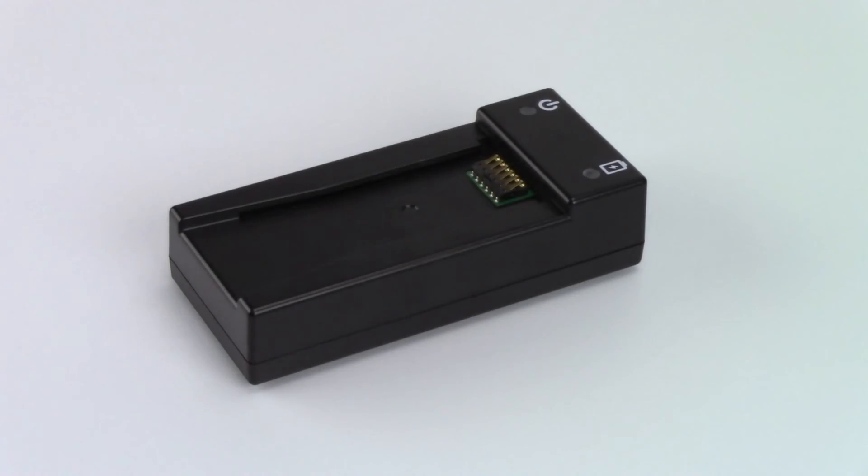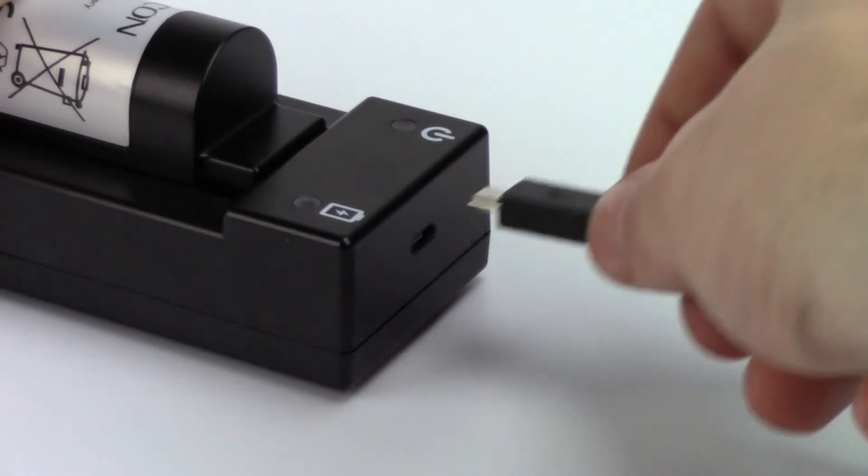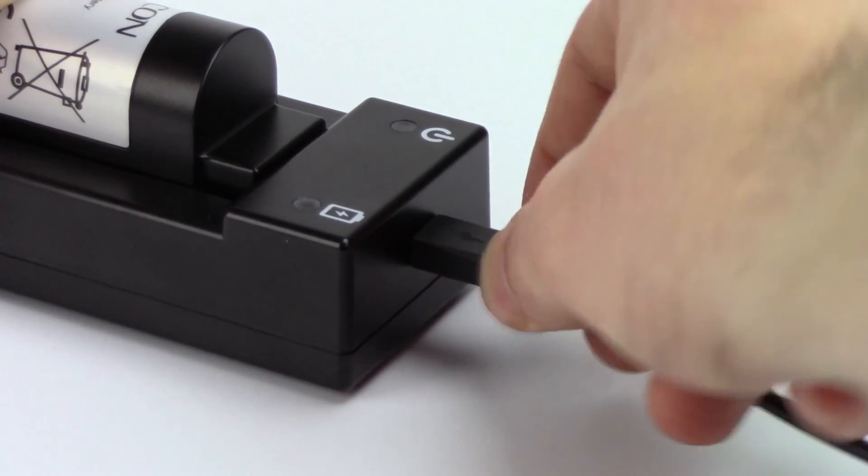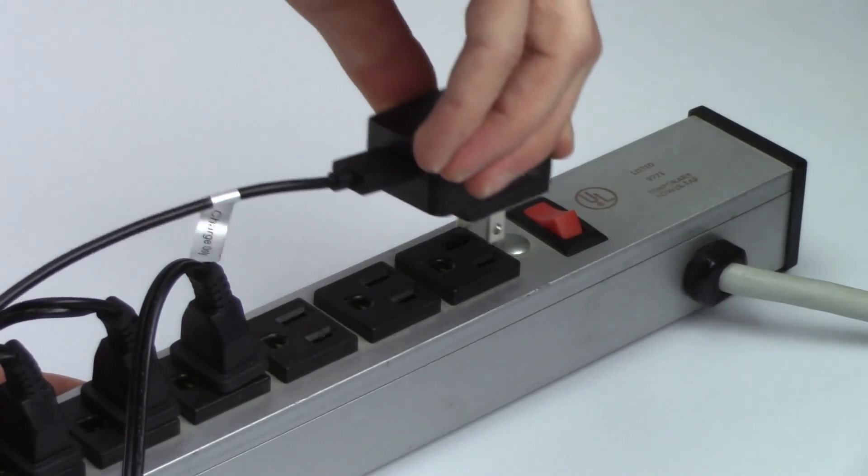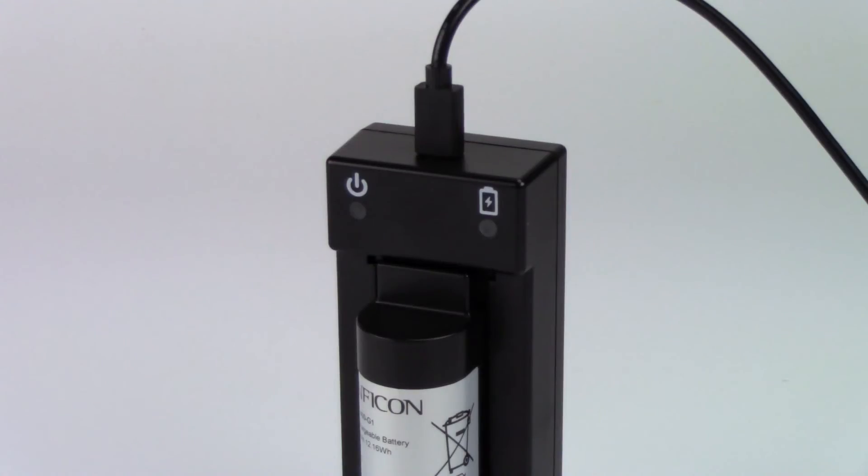An external battery charger is available as an accessory. This gives you another way to charge your battery or to have an extra battery ready to go.